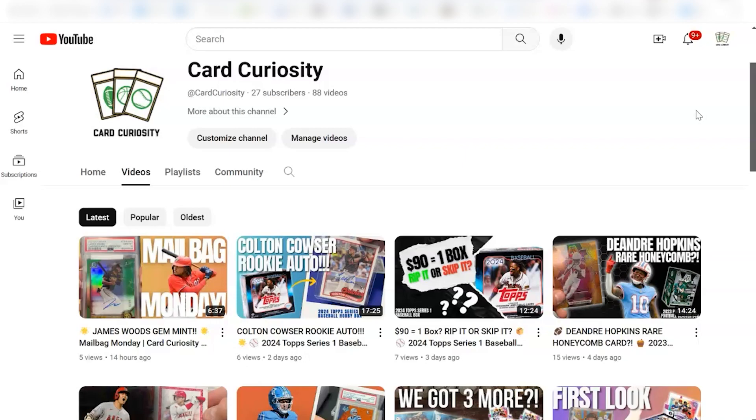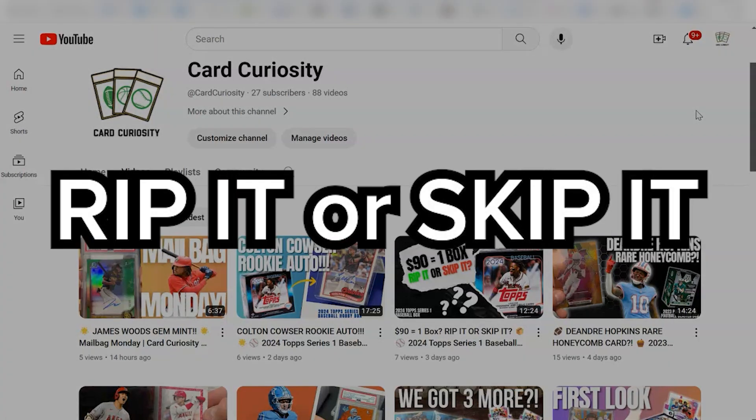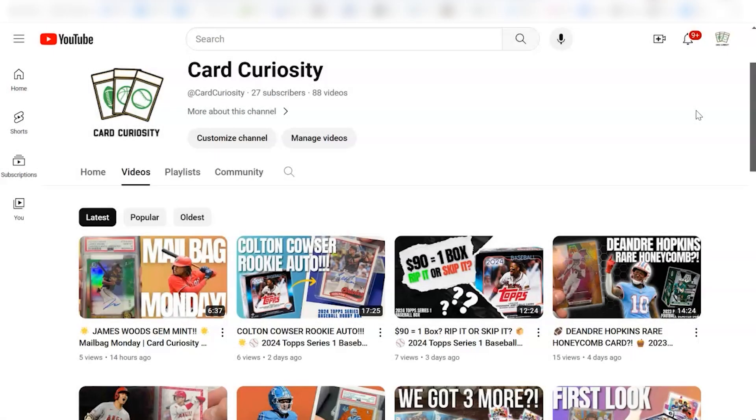Today we have another special episode of Rip It or Skip It, where we break down a particular box of cards and try to decide after some careful analysis whether it is worth spending money to rip this box or if it's something that should be skipped altogether.